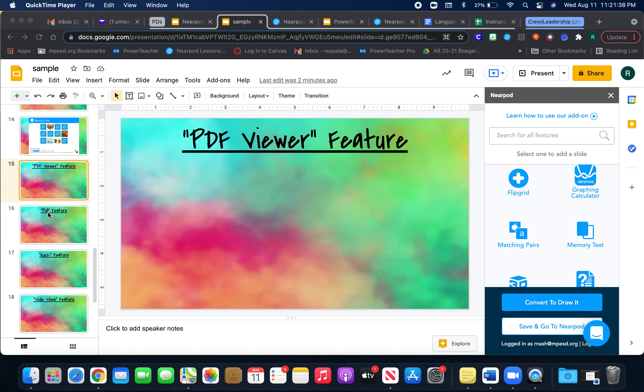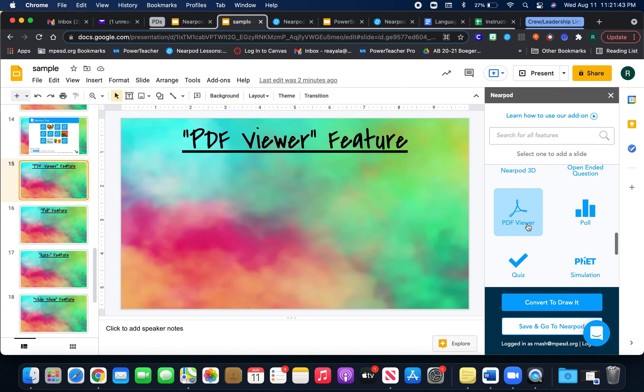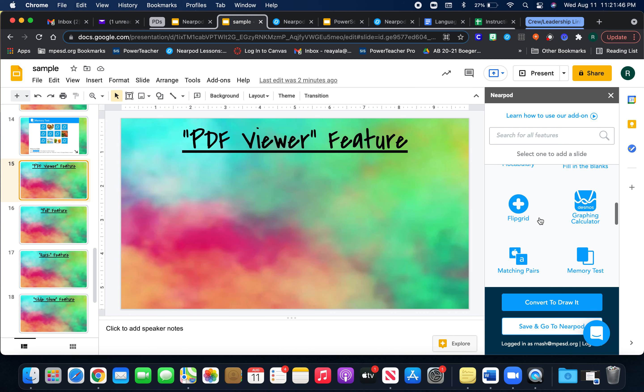Some great features to use within the classroom. So for PDF, you're going to look for the PDF viewer here on your Nearpod screen.